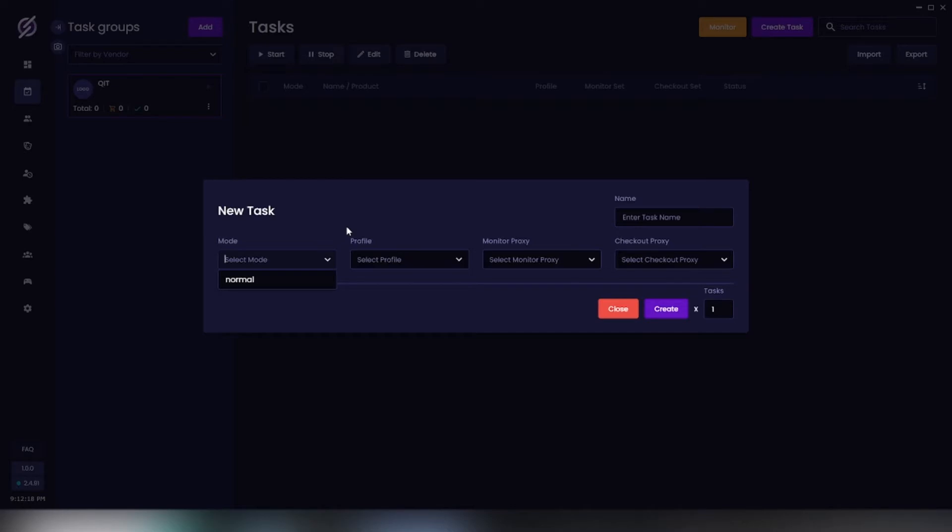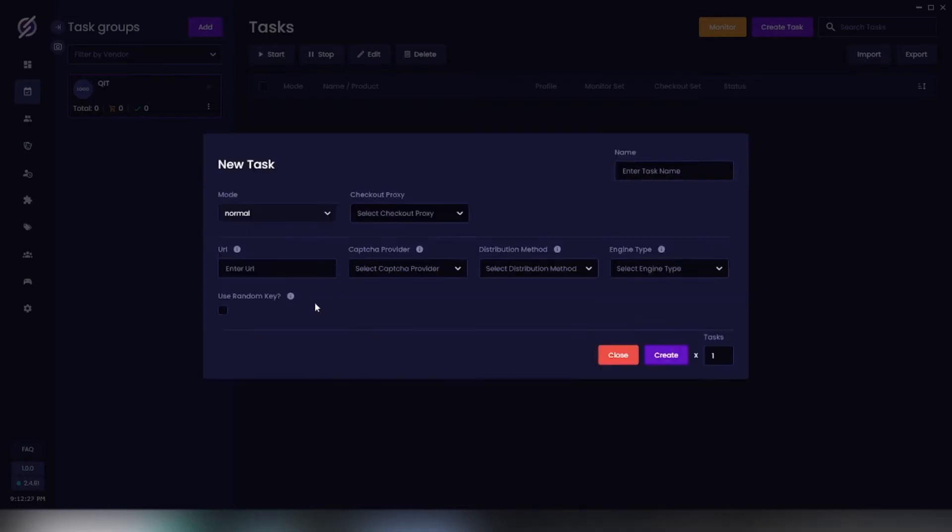Now currently the only model we have right now is going to be normal mode. This will allow your tasks to wait and queue, and results will either be distributed via link or browser. So let's go ahead and set that up.